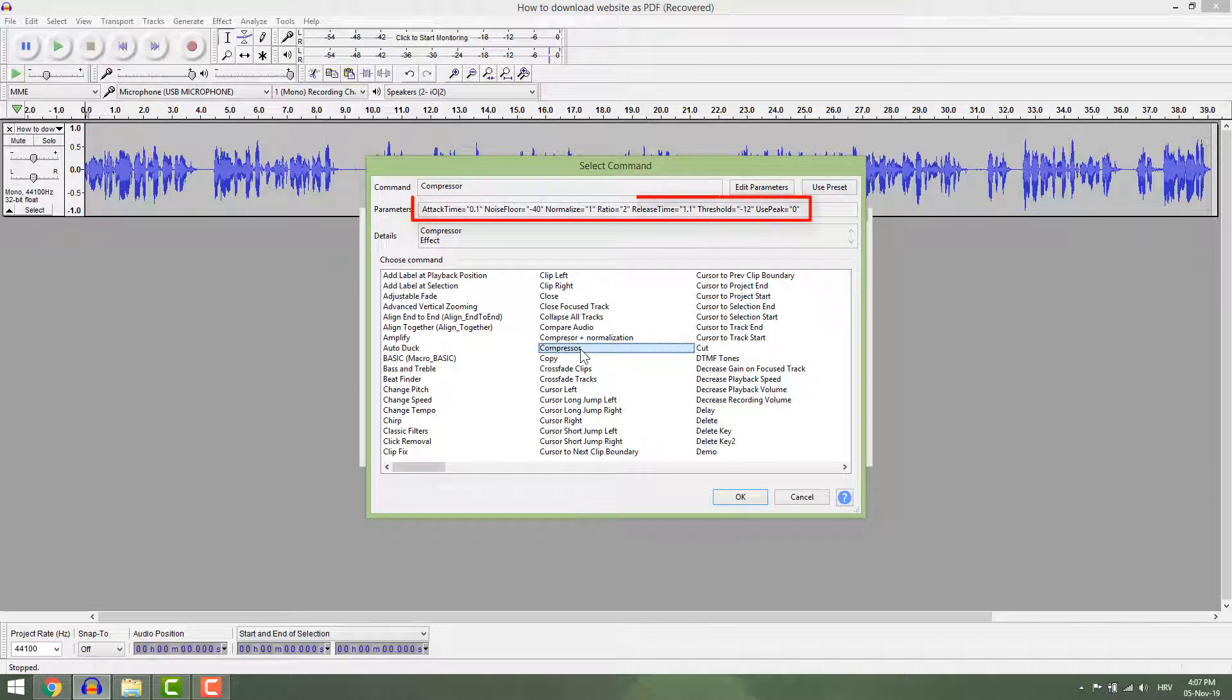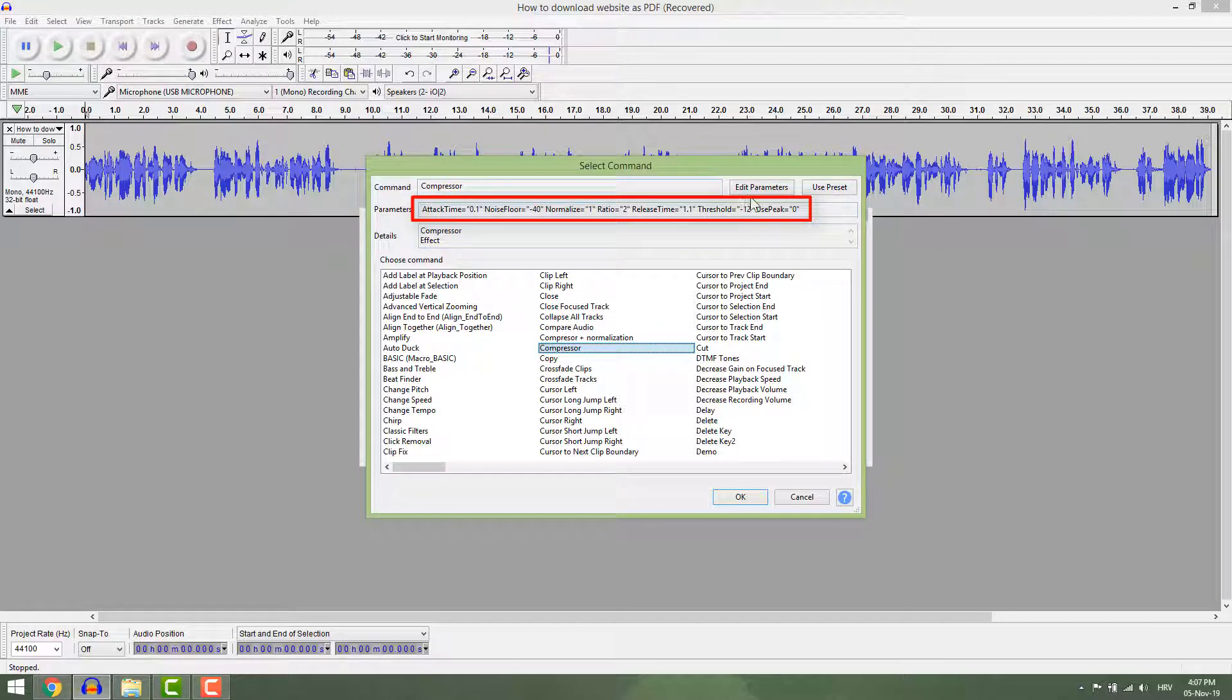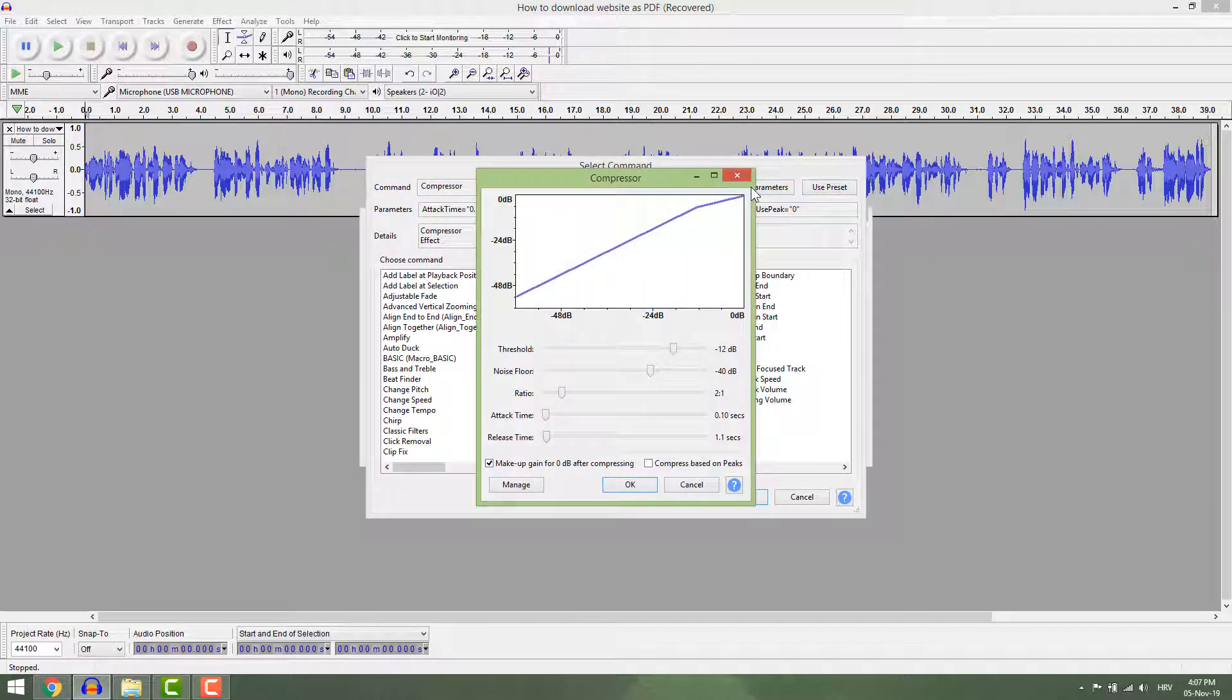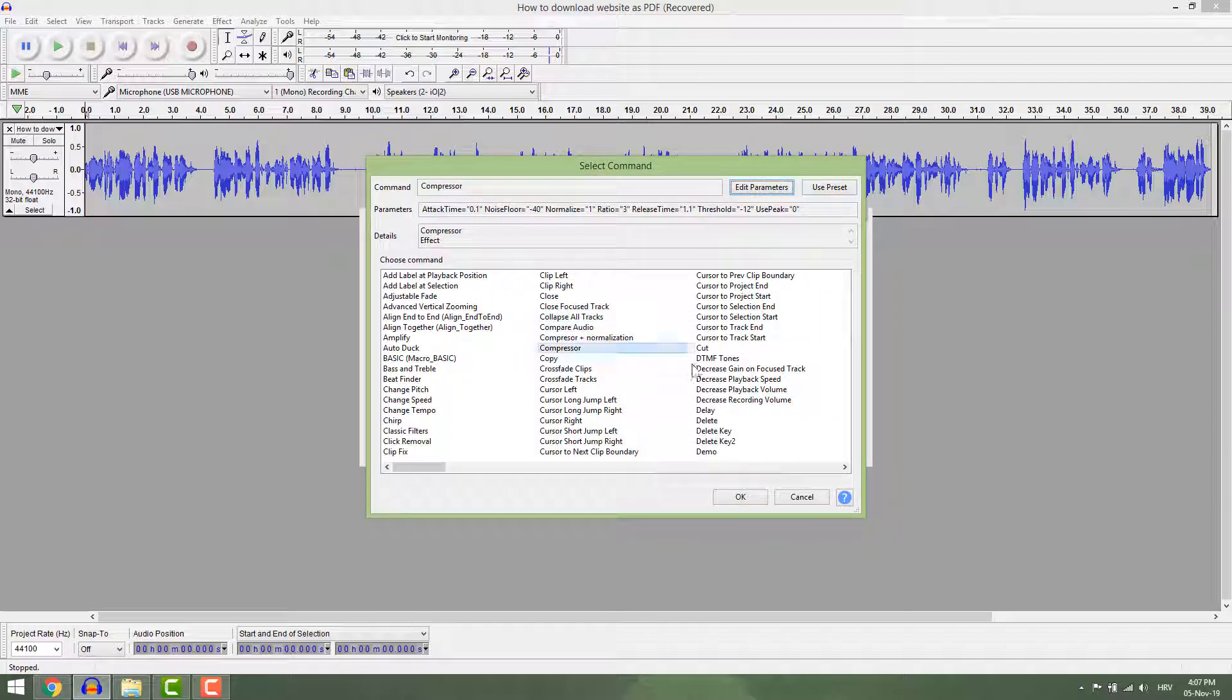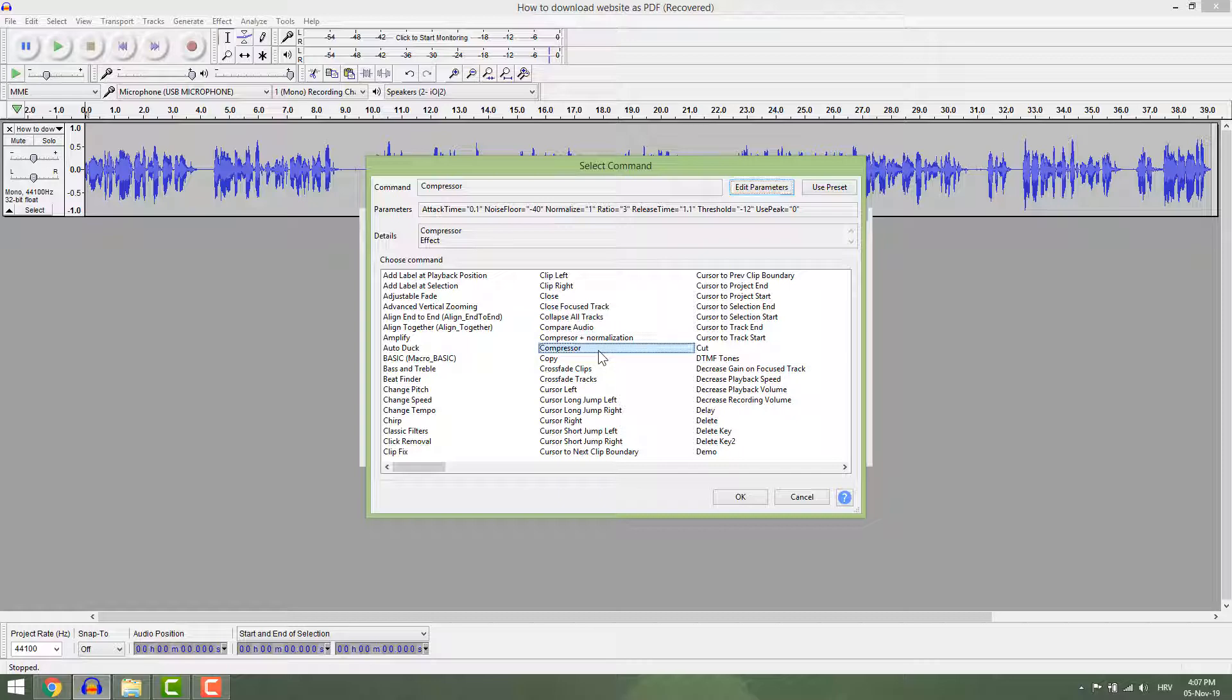You can see the compressor parameters here. If you want to change it, click up here edit parameters. Click ok when you are done.